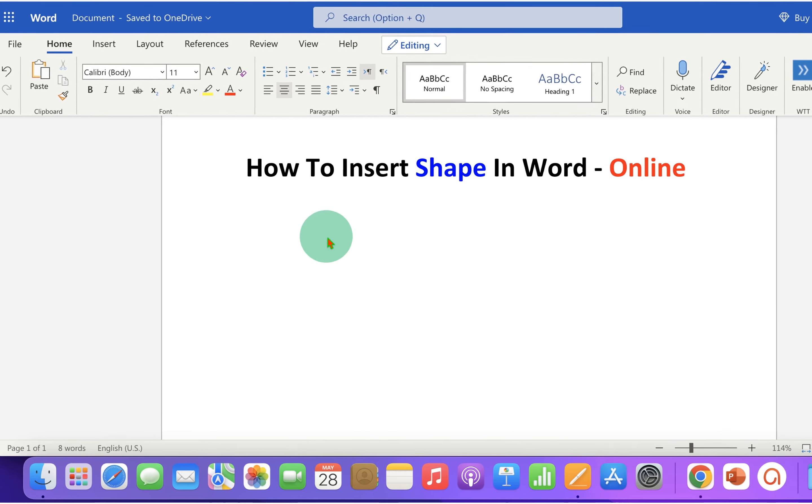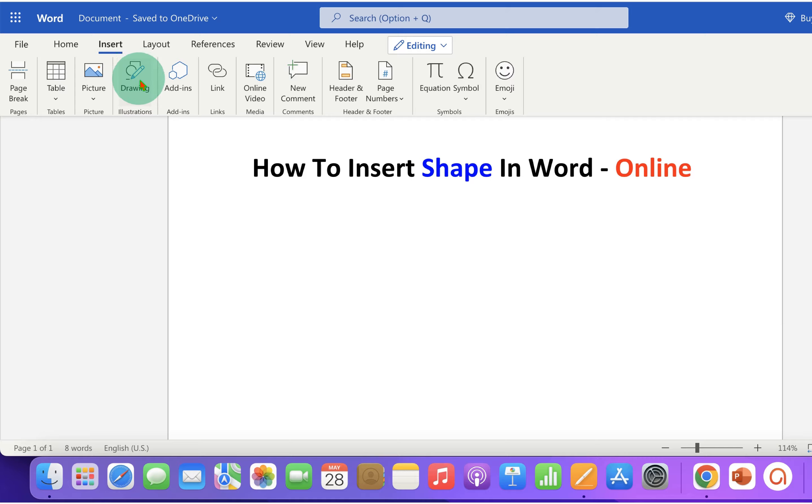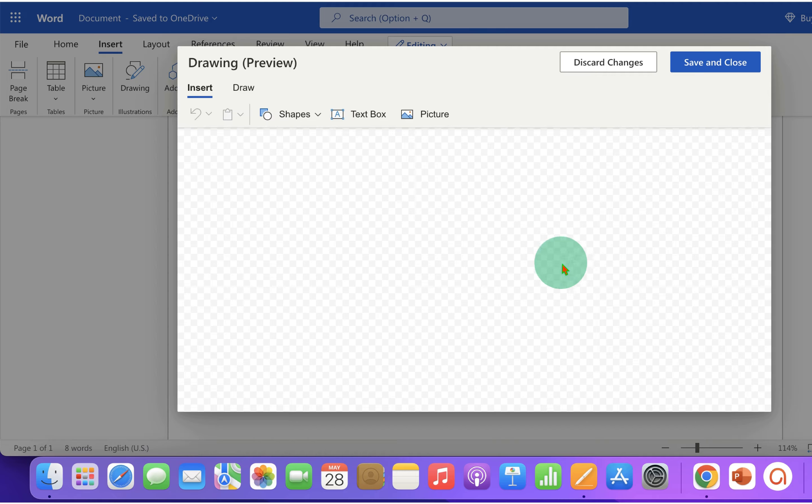First, click on the insert tab and you will see the option drawing. You will see this window after clicking on drawing option.